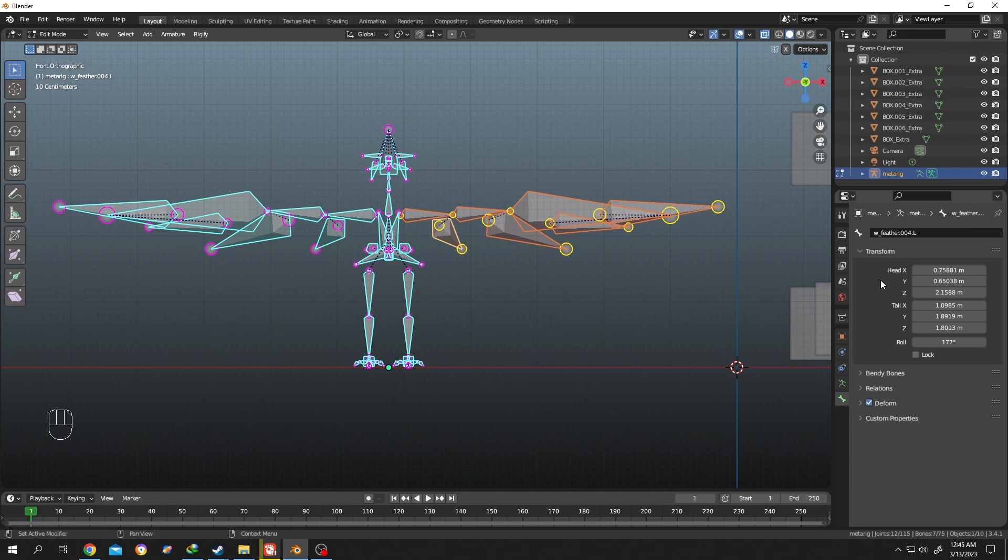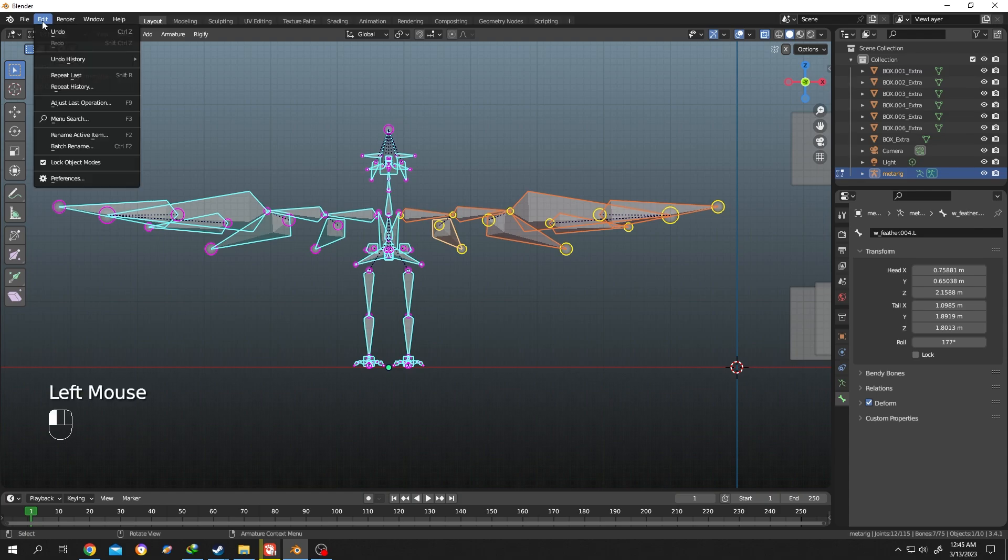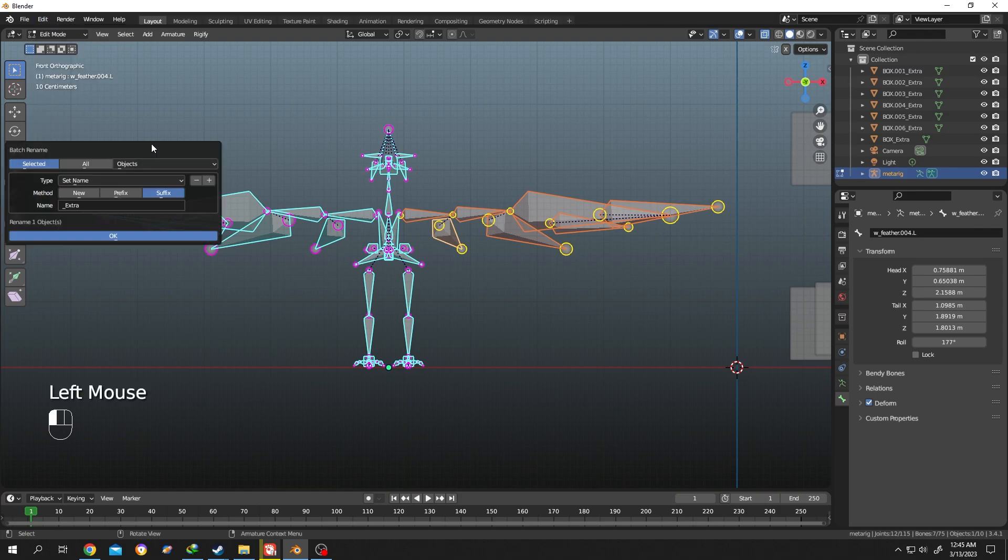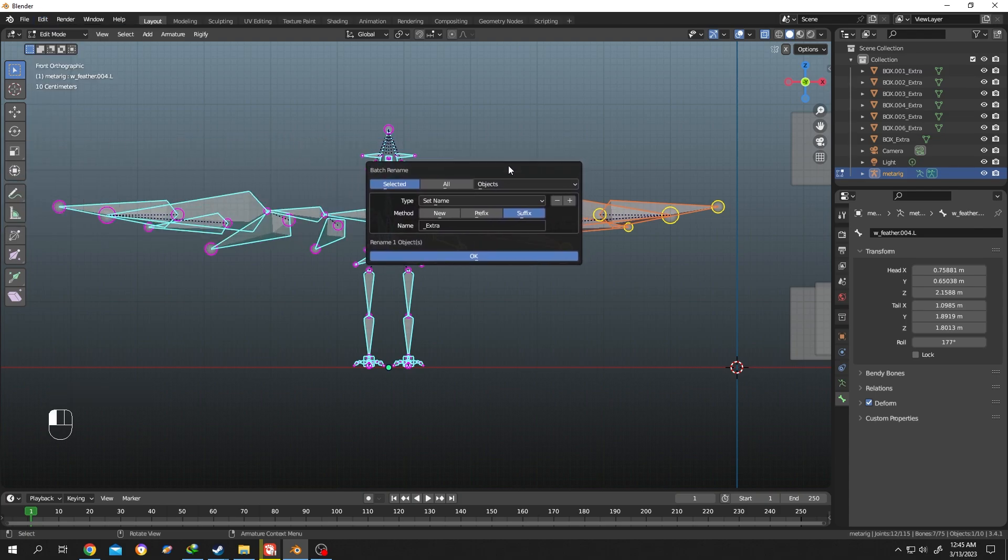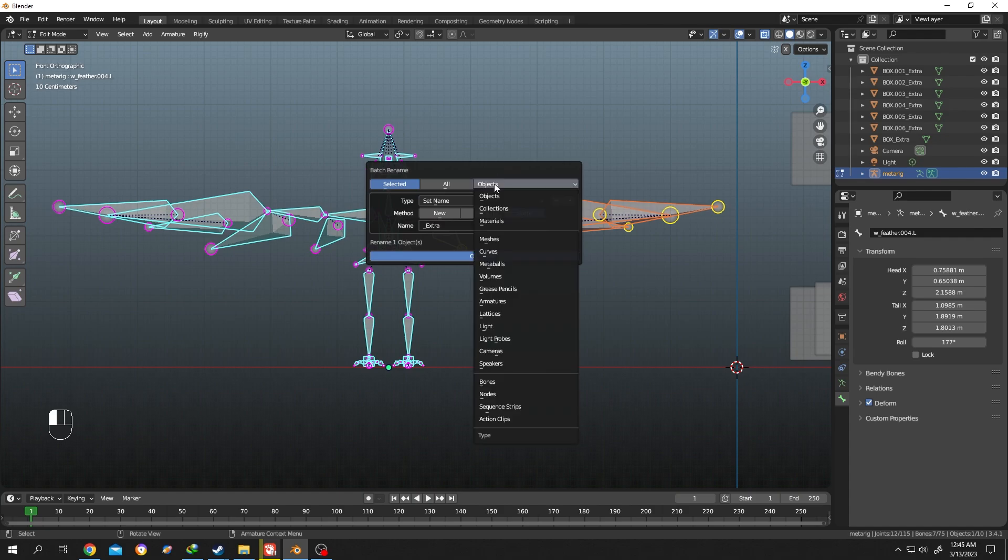As you can see, this is the bone name here - wfeeder. Let's rename all of them. Same process - Edit, Batch Rename. Now we need to change something here, from Object to Bones.